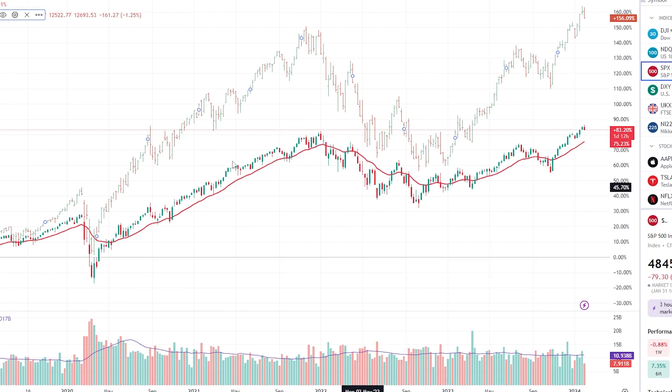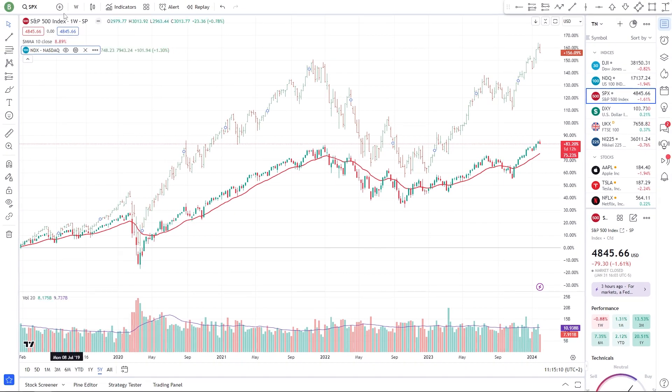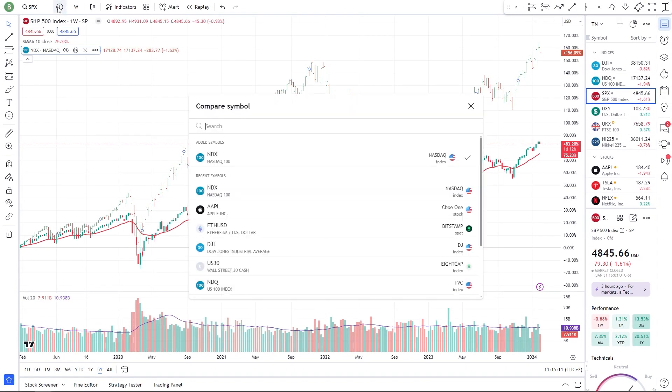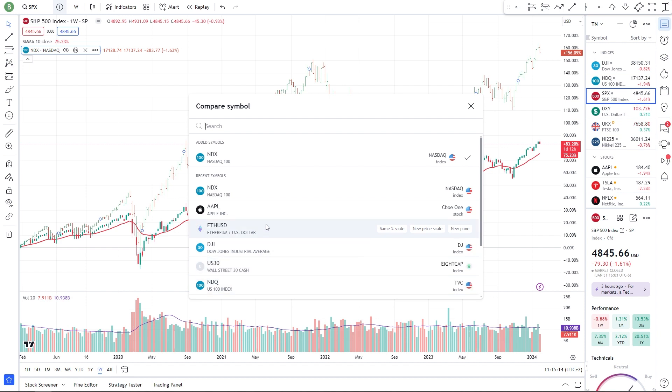Finally, you can also layer on additional charts by repeating the above steps to add real depth to your analysis.